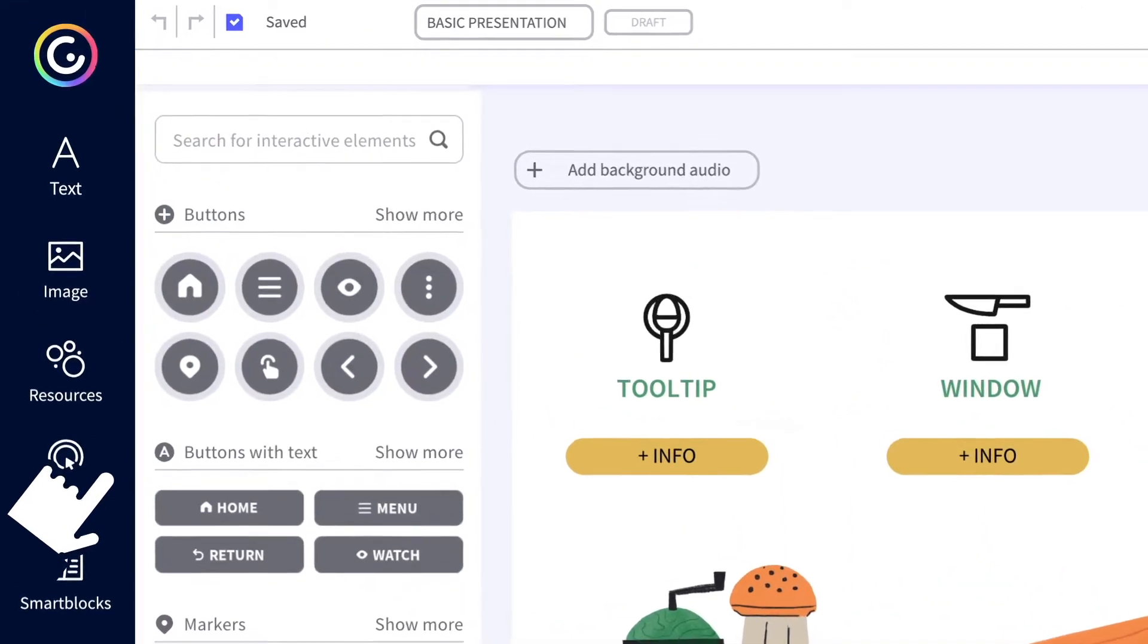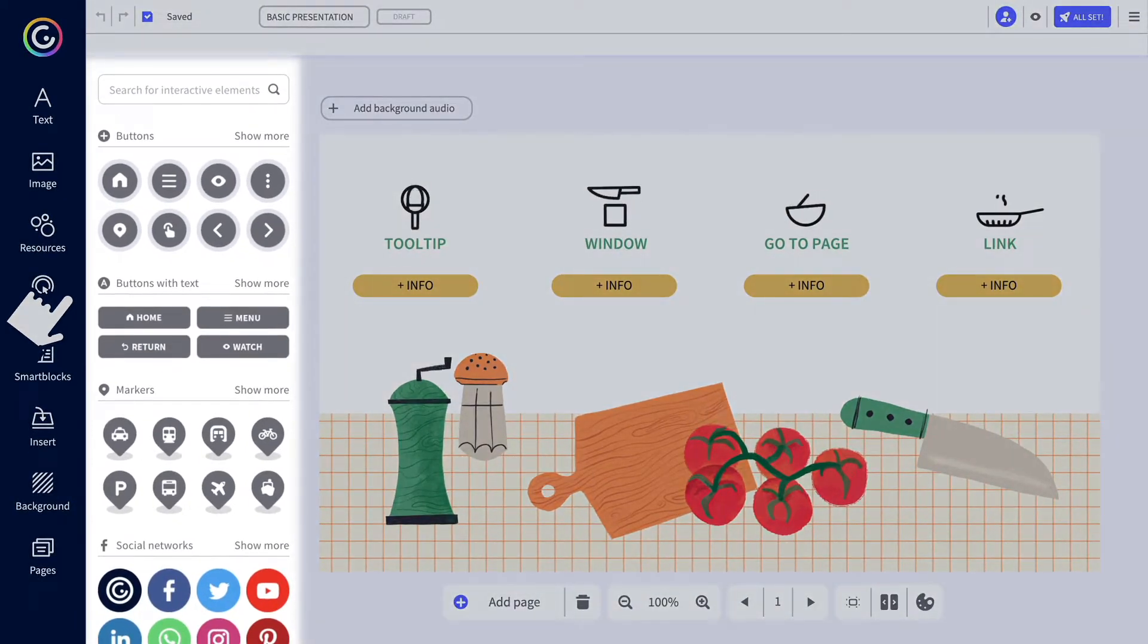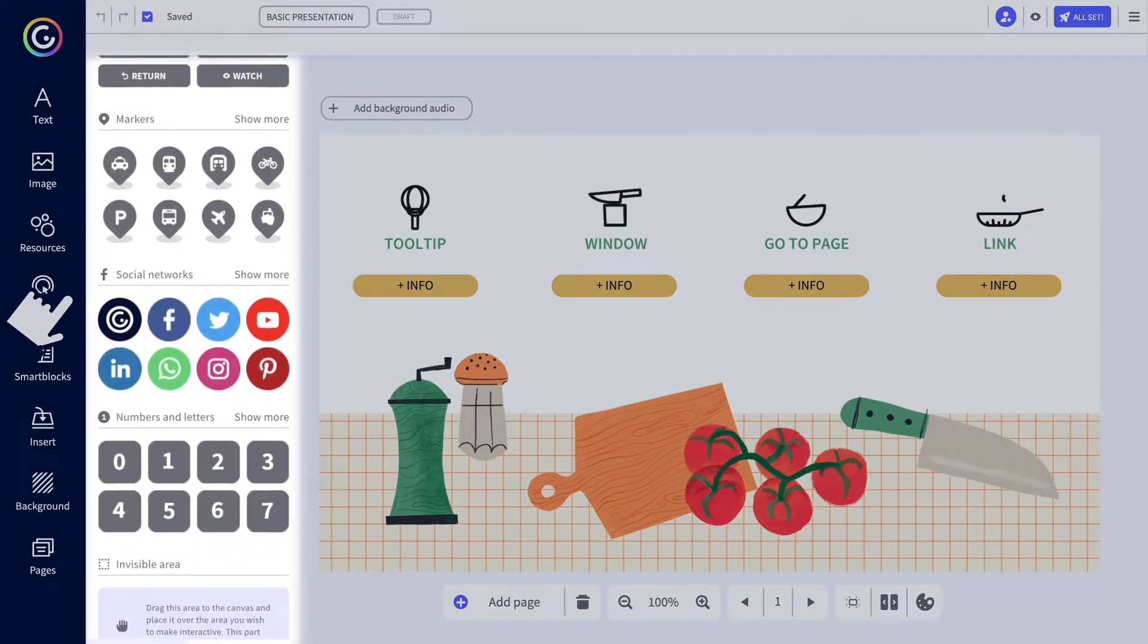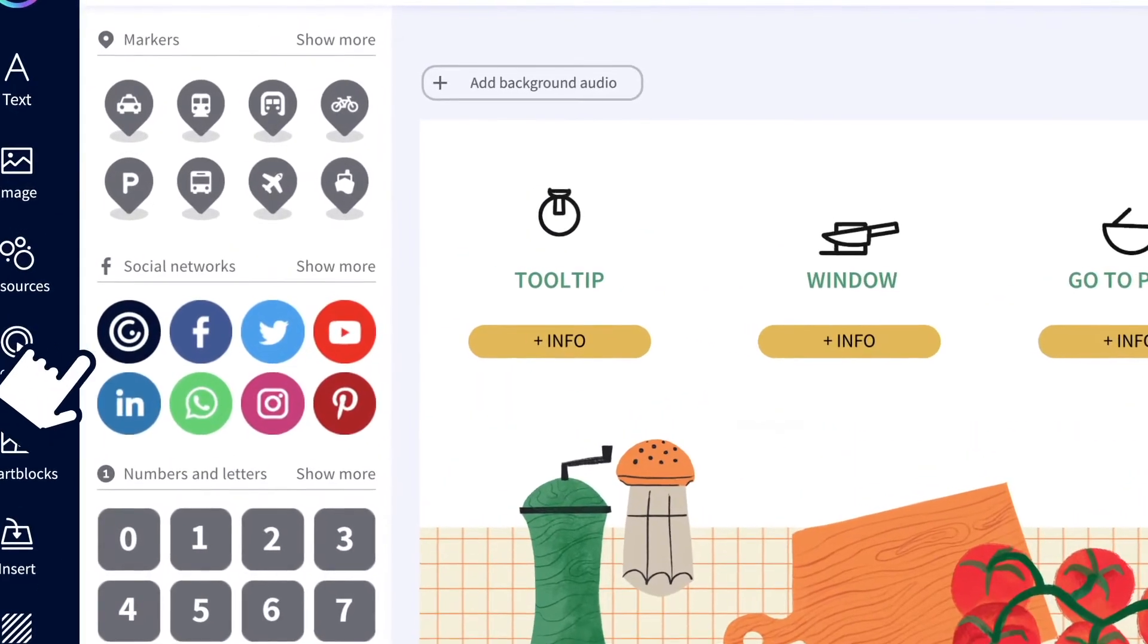There's anything you can imagine, buttons with text, without, with numbers, or markers. You can also personalize them.